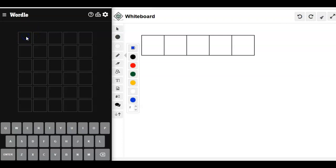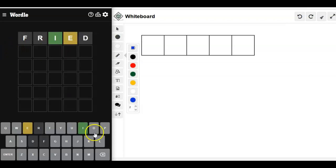All right, let's see. We're going to try fried because why not? That's a good word. Got a lot of good letters. Oh, it's got actually some letters that we can use here.